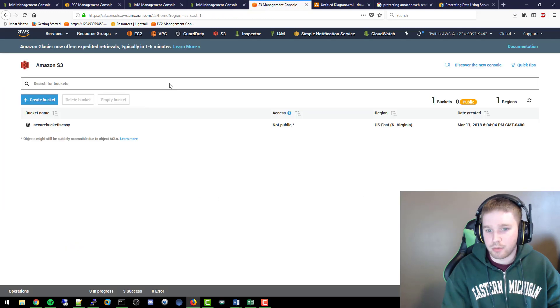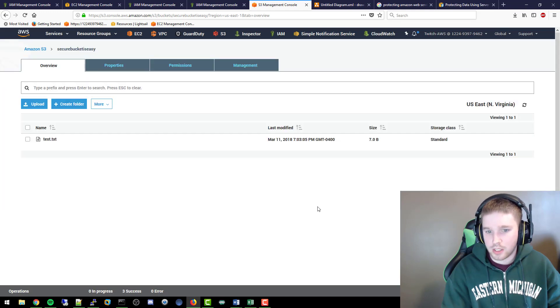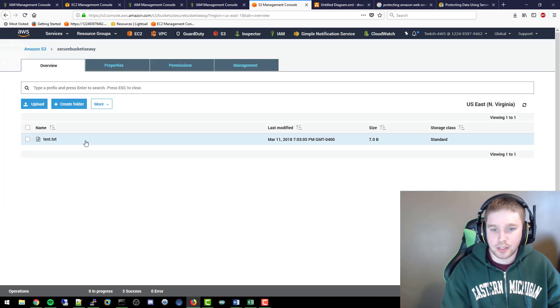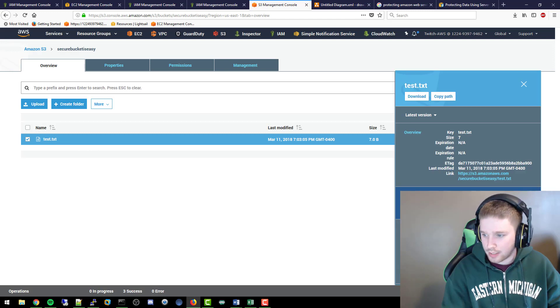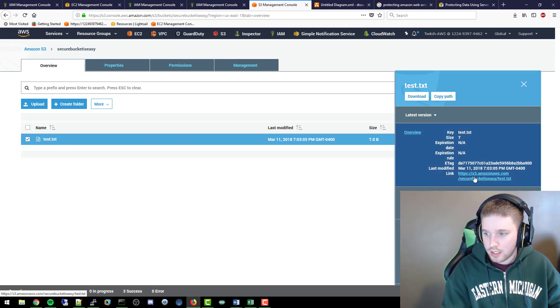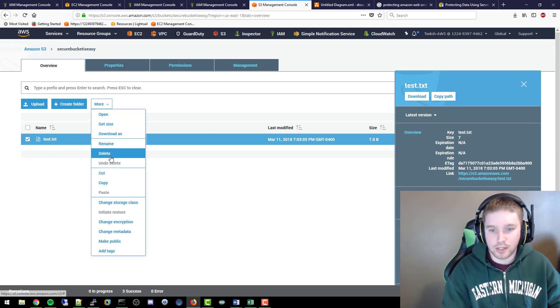So if we go actually to that S3 bucket, we refresh it, now we're actually allowed. If we click on it, we actually see that it's AES encrypted, it actually has a link to it. So we know that it's encrypted within our bucket. We'll go ahead and delete that.